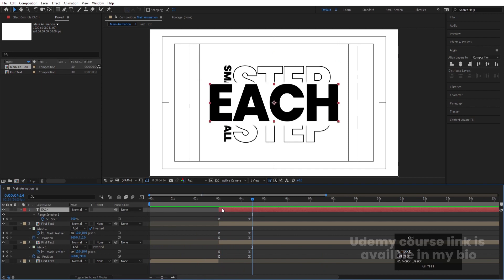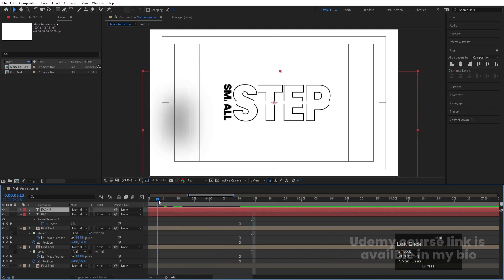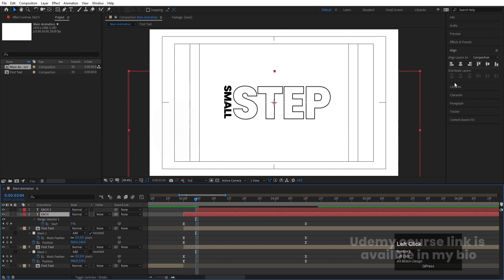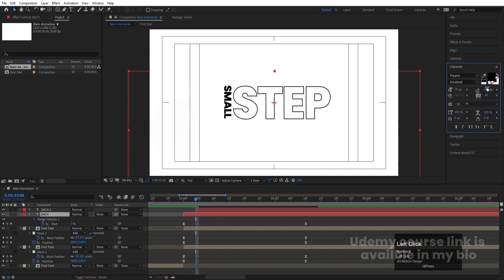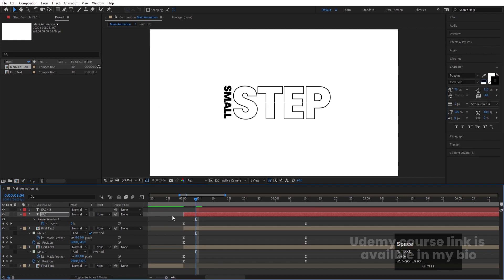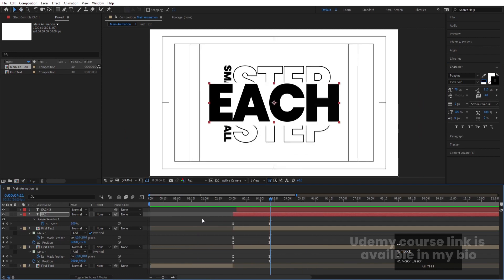Select this text, hit Ctrl+D, go to the start, and move the duplicate somewhere here. Then select the second layer, go to the Character menu, choose white color for the text and black color for the stroke.